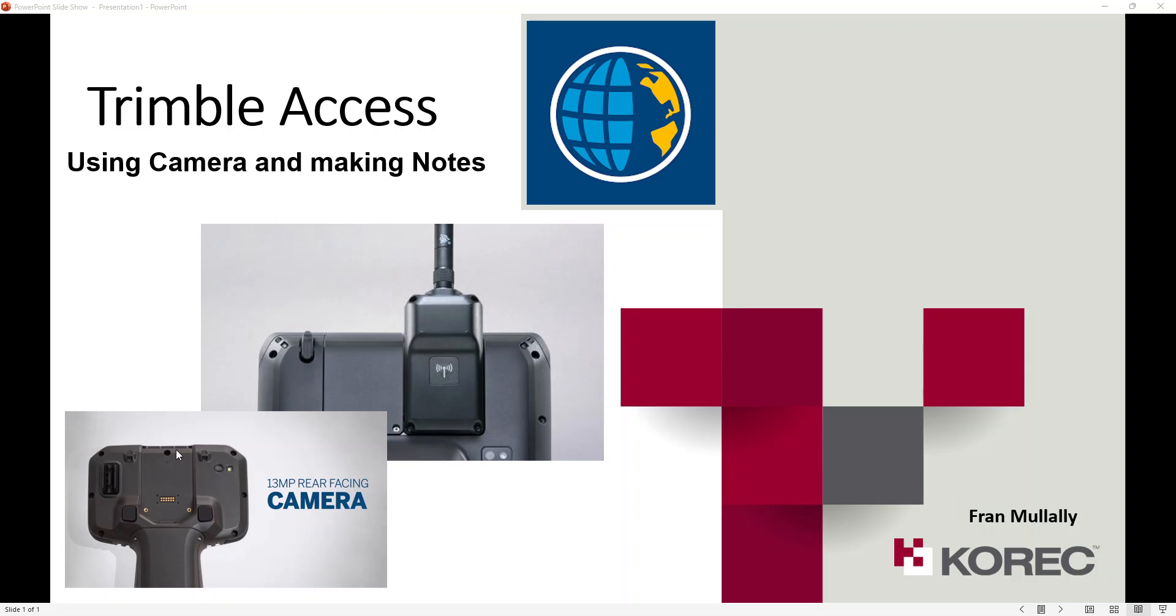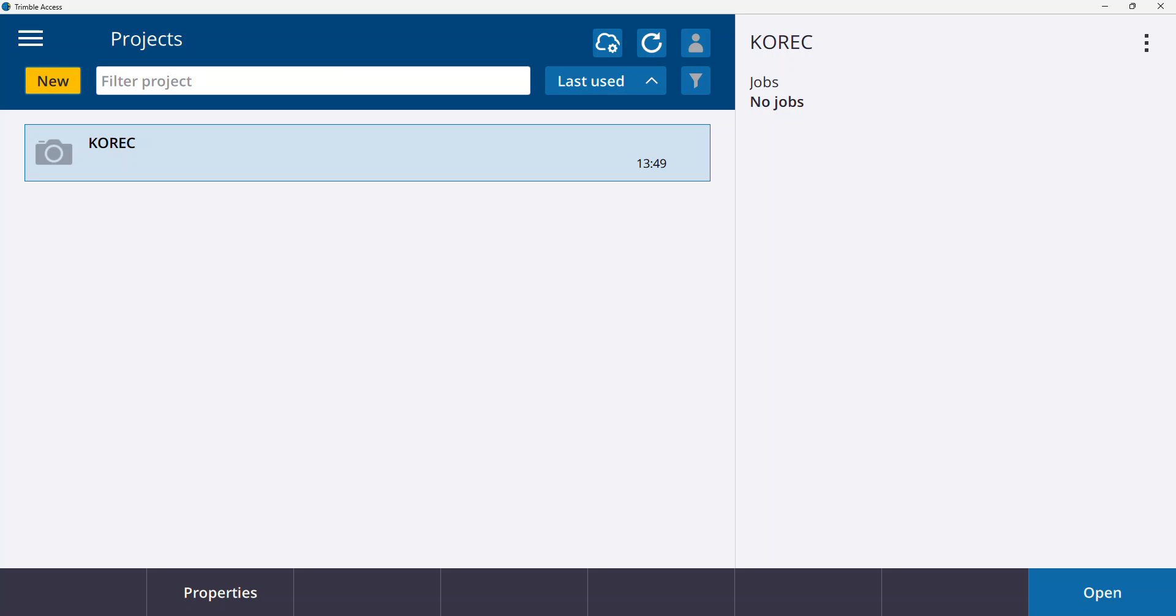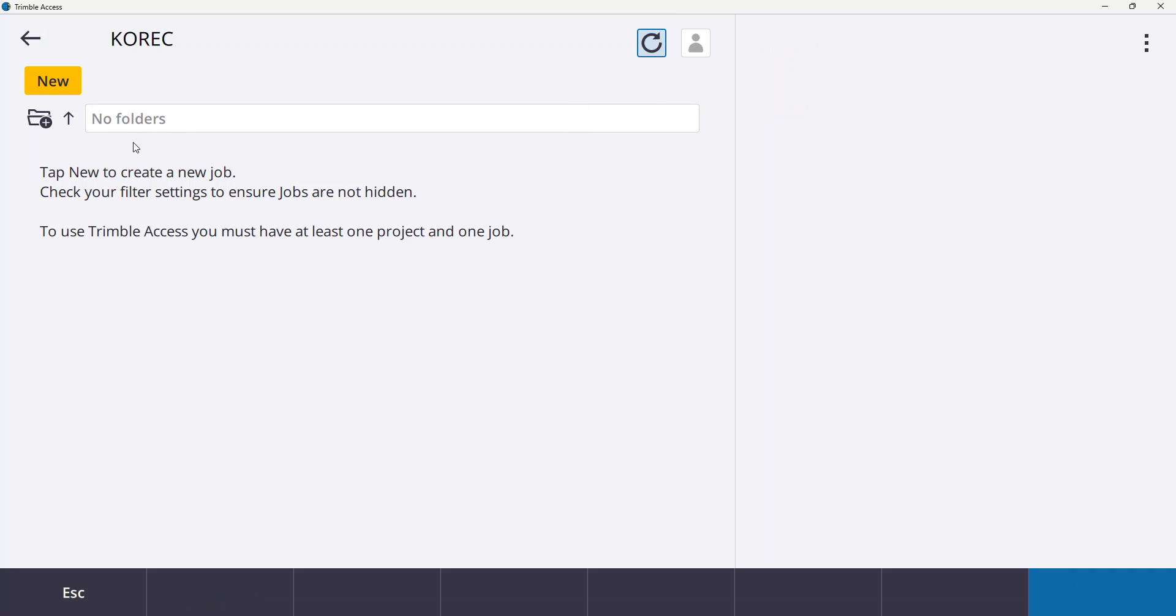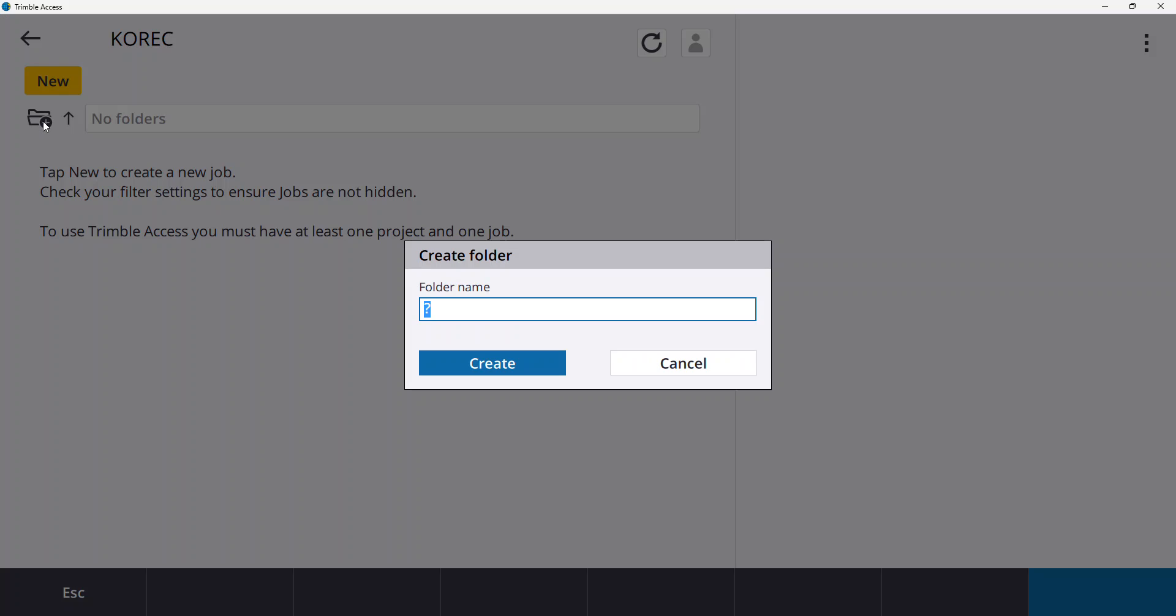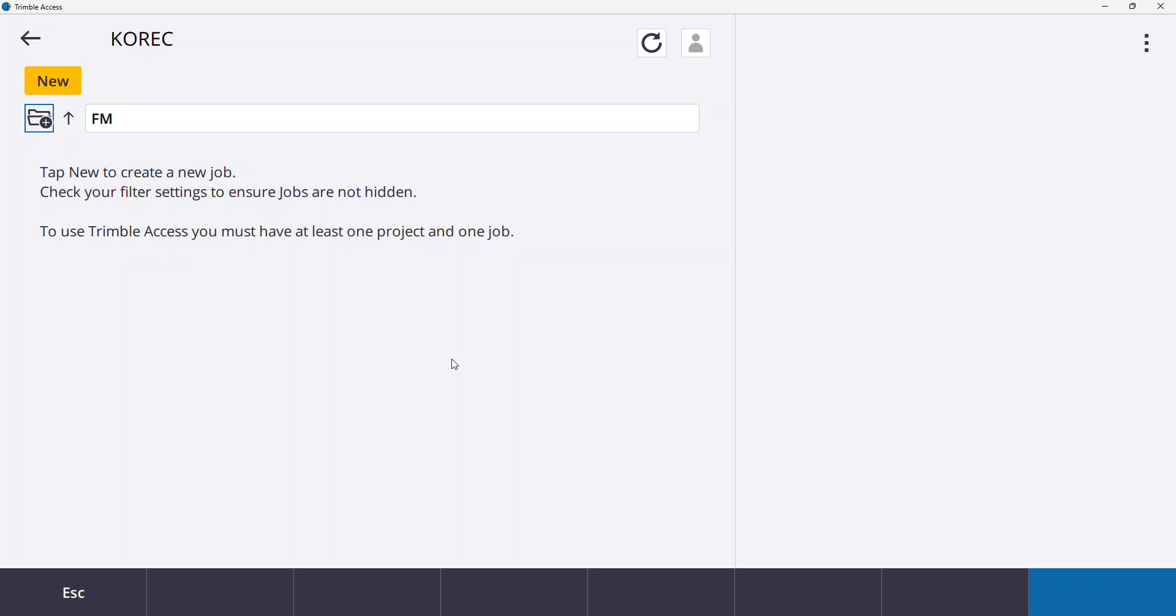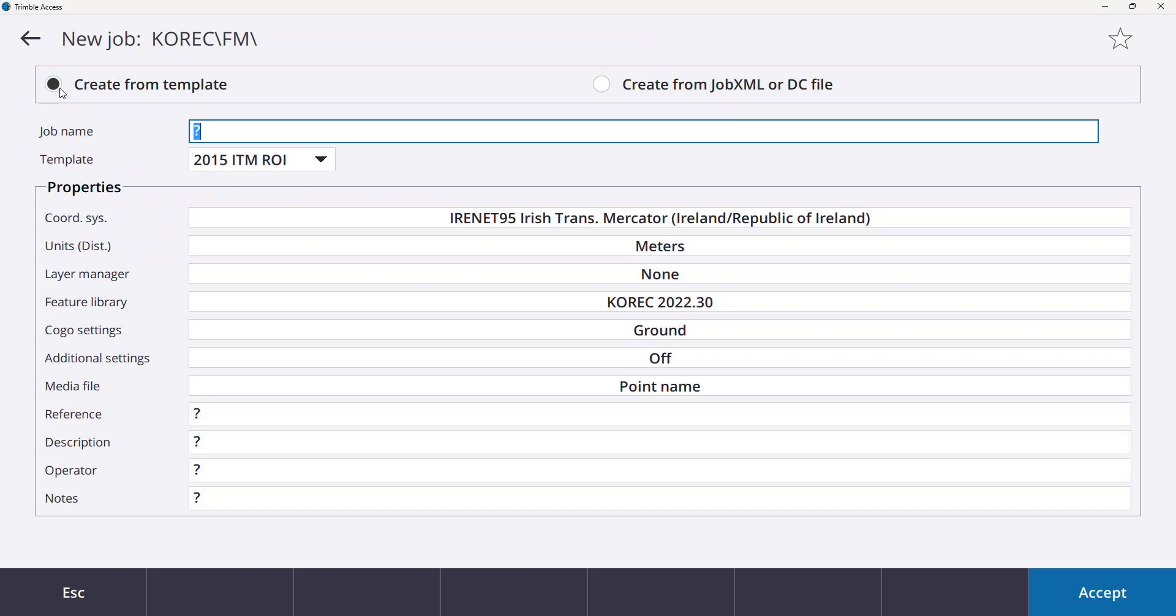To do this I'm going to use my Trimble Access emulator here on my laptop. So I've already created a project folder for Corec, I'm going to open that and within that I'm actually going to create a subfolder, again maybe another underutilized function, the ability to create subfolders in the main project folder. So I'm going to create a subfolder by user and create, and now I've created my own subfolder I'm going to create my own job within that.